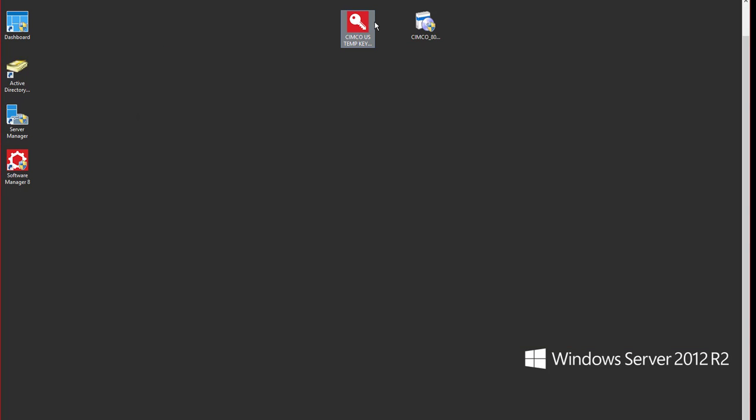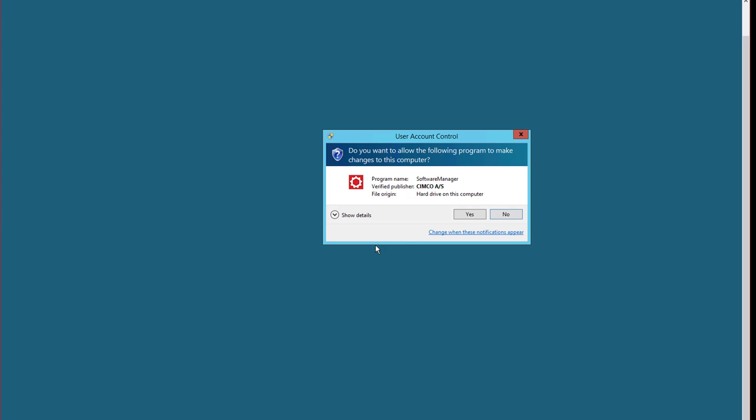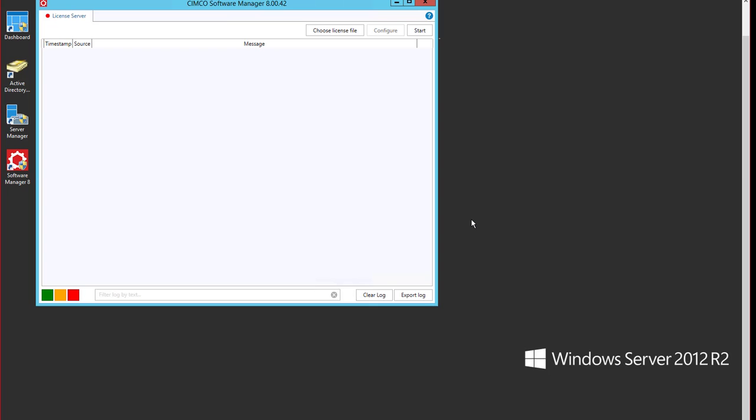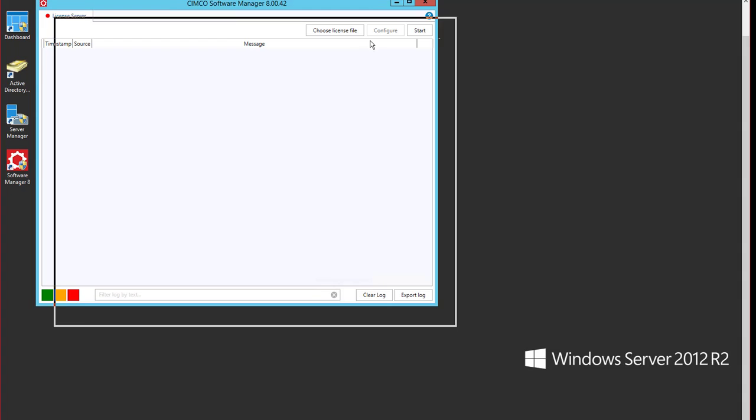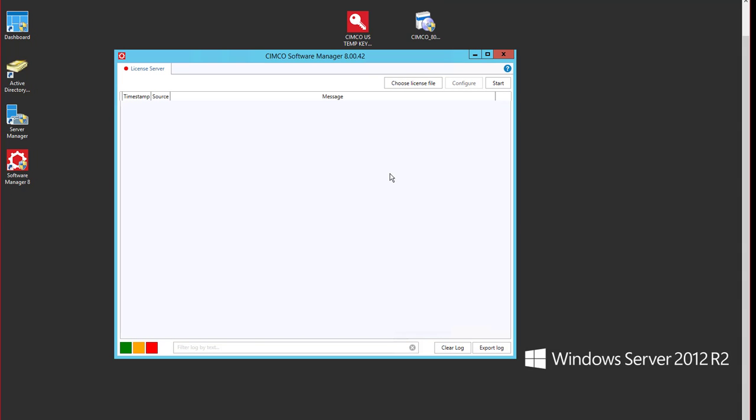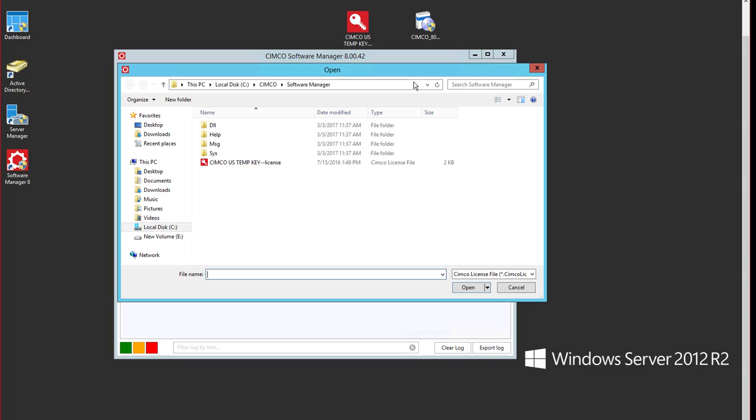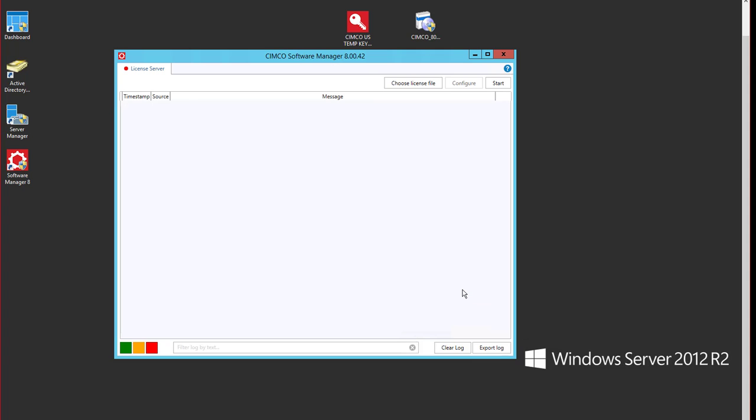So I'm going to start the software manager. Say yes. I'm going to tell it to choose a file and we can see that that is inside of our software manager. The key is right here. We'll say open.